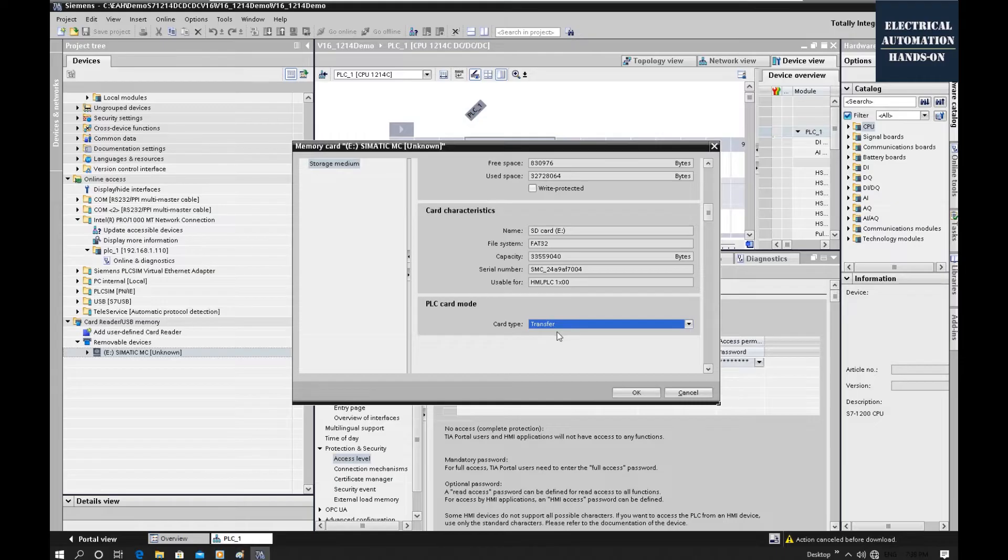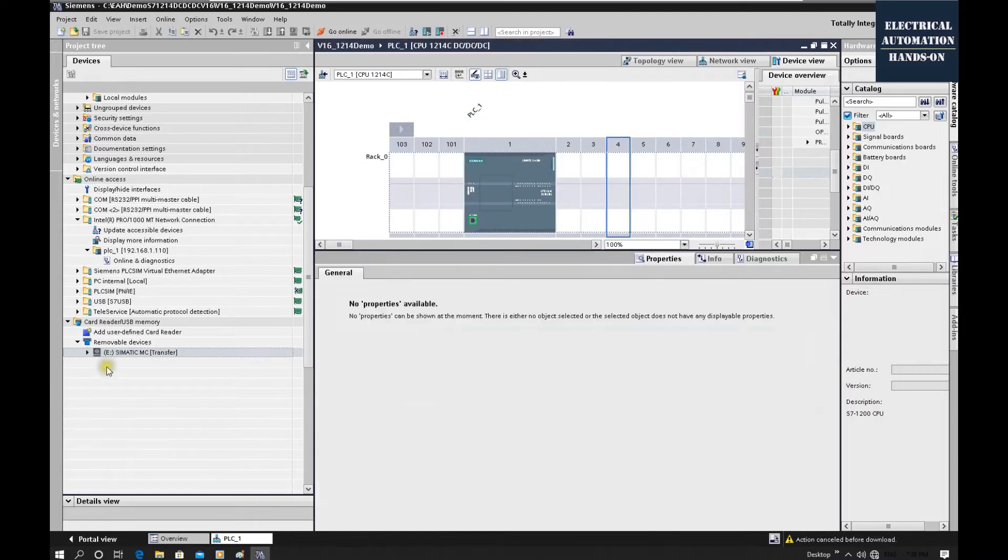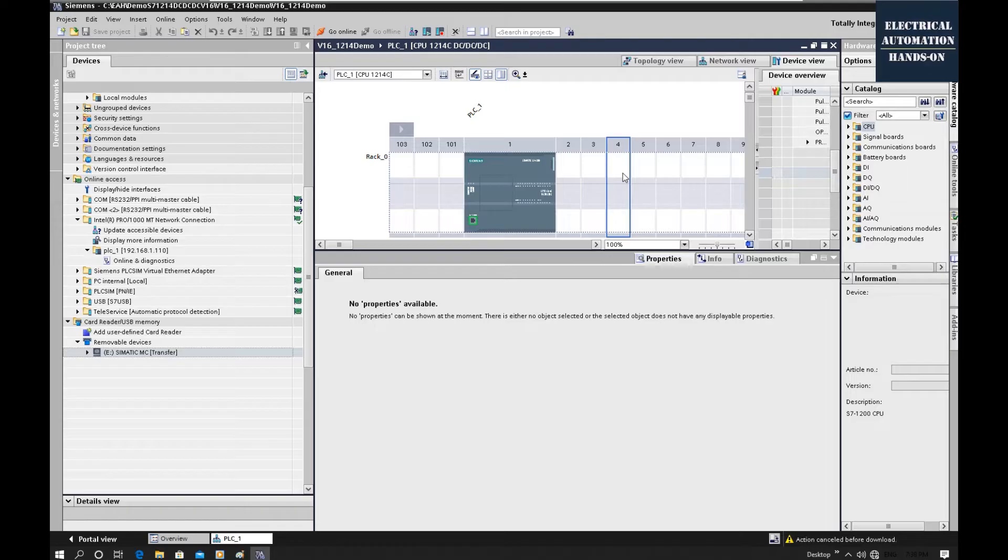That allows this card run as a transfer function. Once we plug this empty card into the controller, so the controller's program will transfer from the controller to this card. That controller will be wiped out. Now, this is the empty card and that is the transfer card. Now we can unplug from our laptop and insert into this controller.